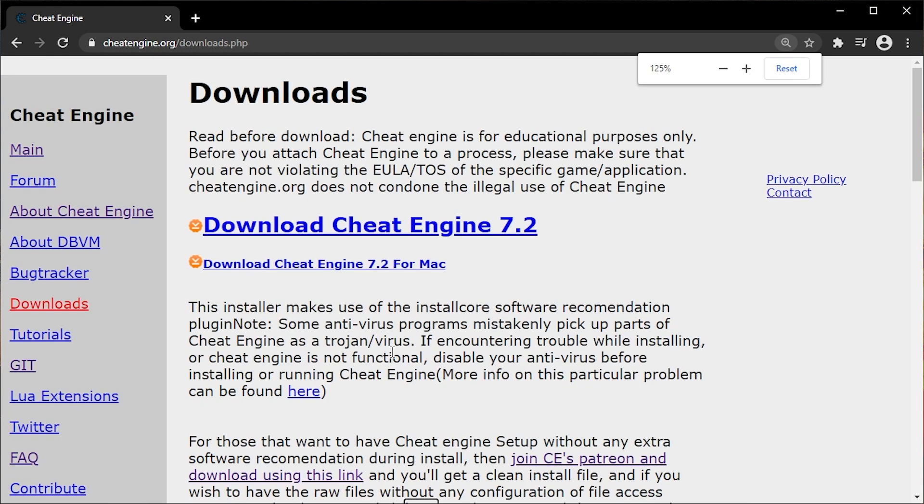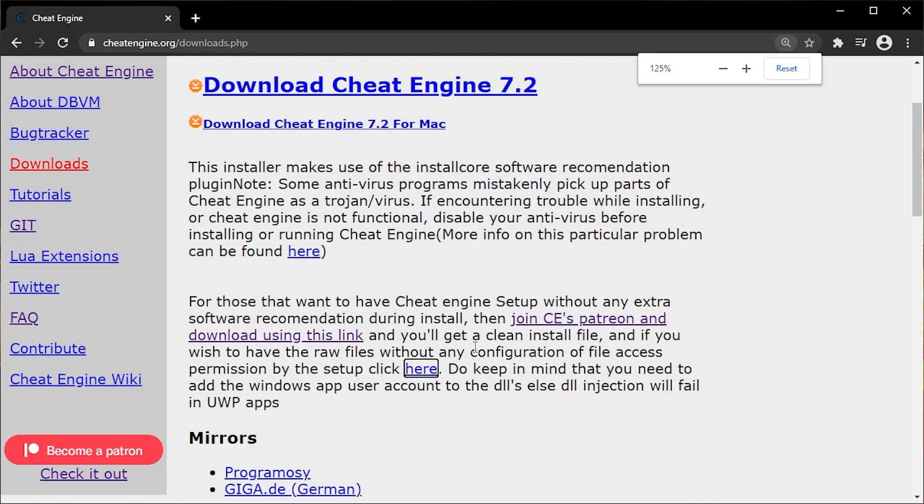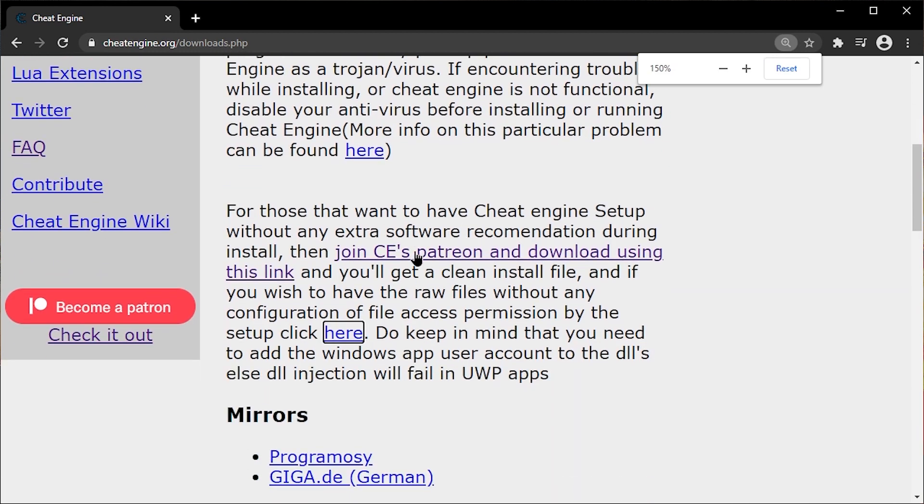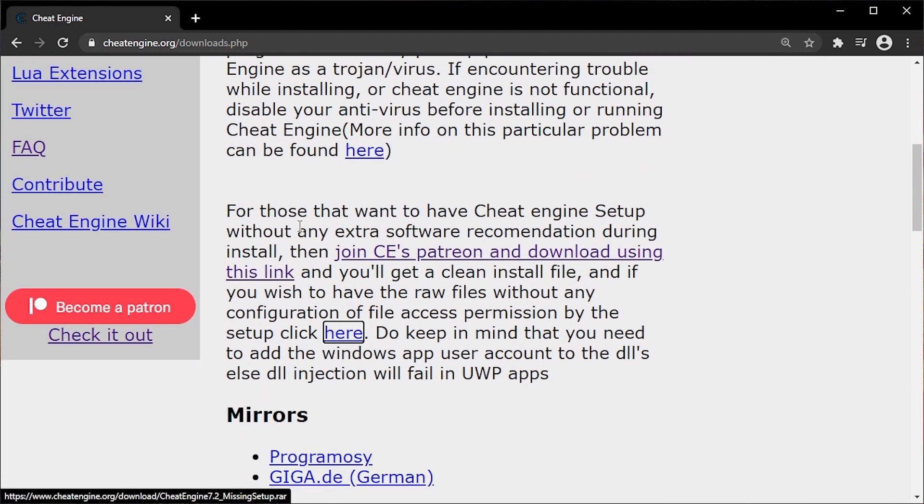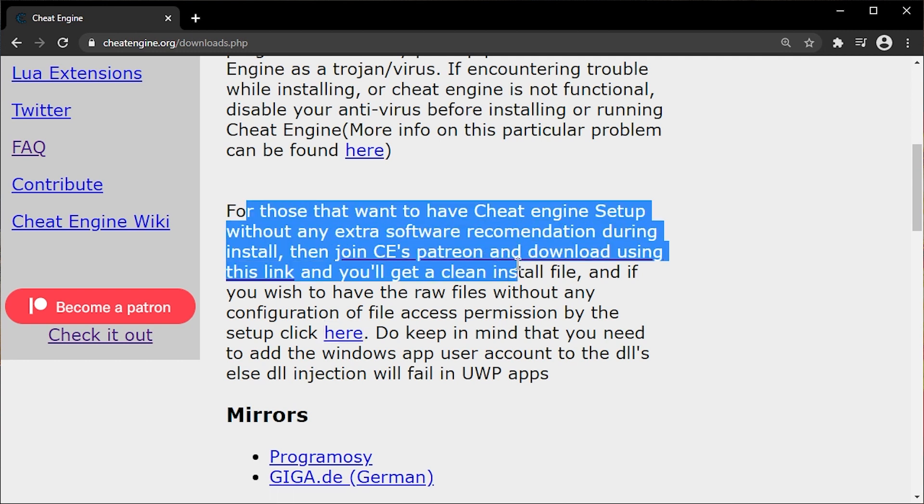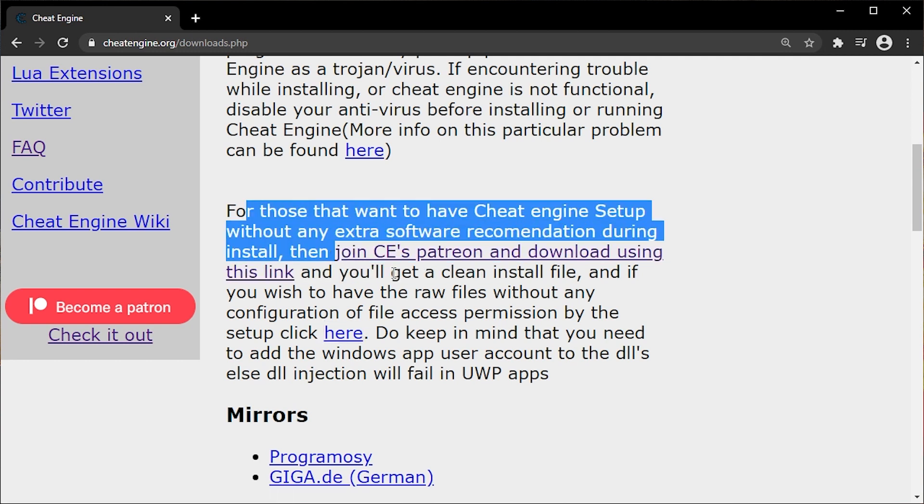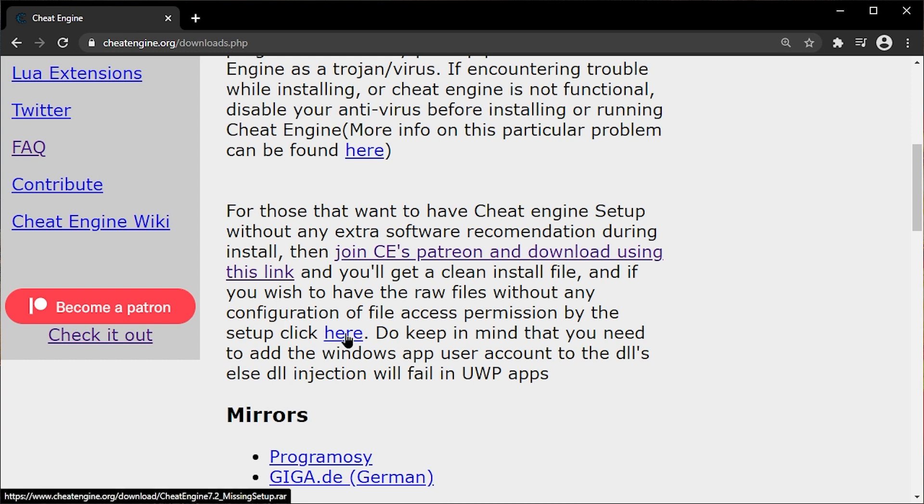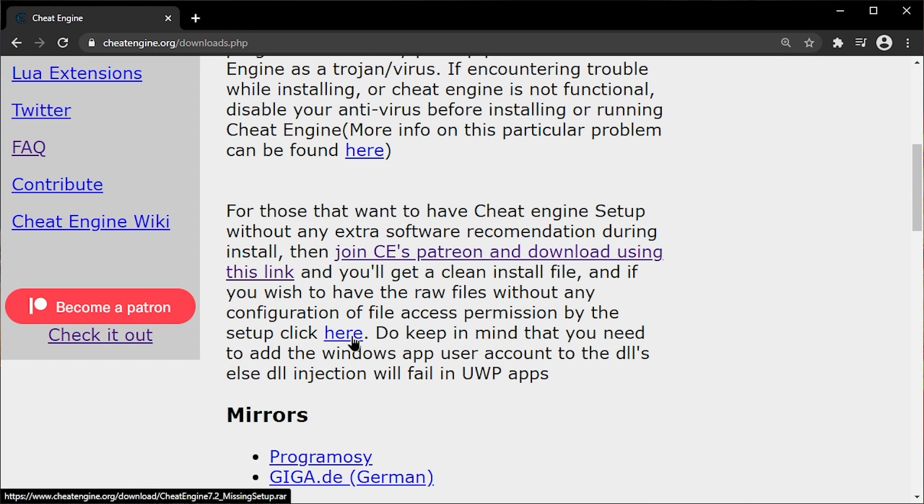And if you actually read the text, then you would have read. For those that want to have Cheat Engine setup without any extra software recommendation during install, then join Patreon and you'll get a clean install file. And if you wish to have a raw file without any configuration of file access permission by the setup, click here. Do keep in mind that you need to add the Windows app user account to the DLLs, else DLL injection will fail in UWP apps, which who cares about UWP. But here is the link.